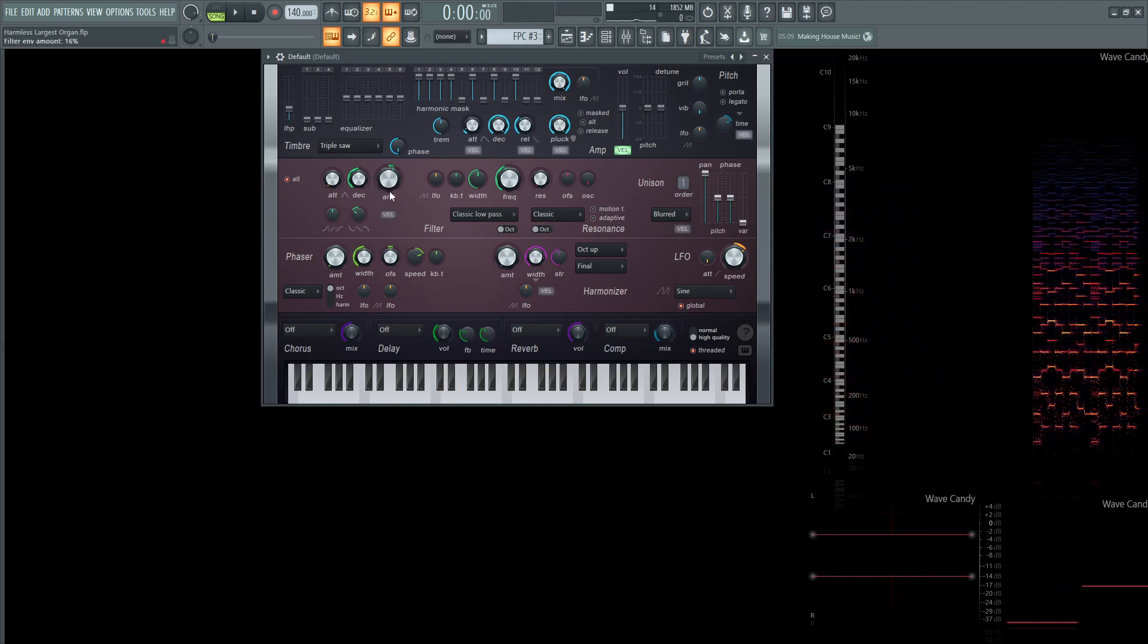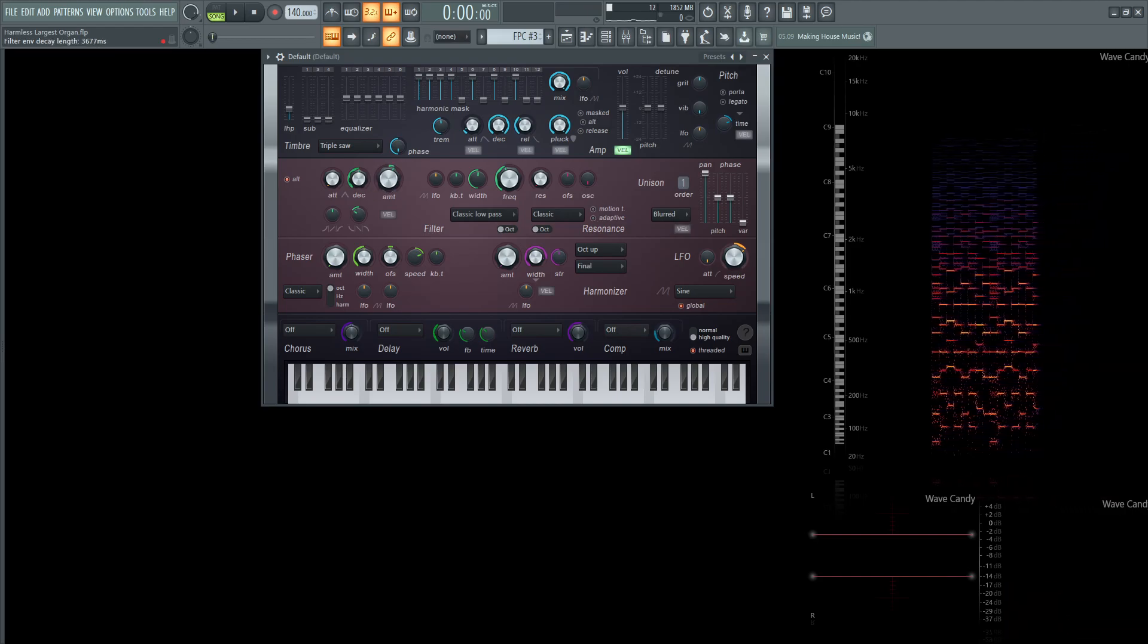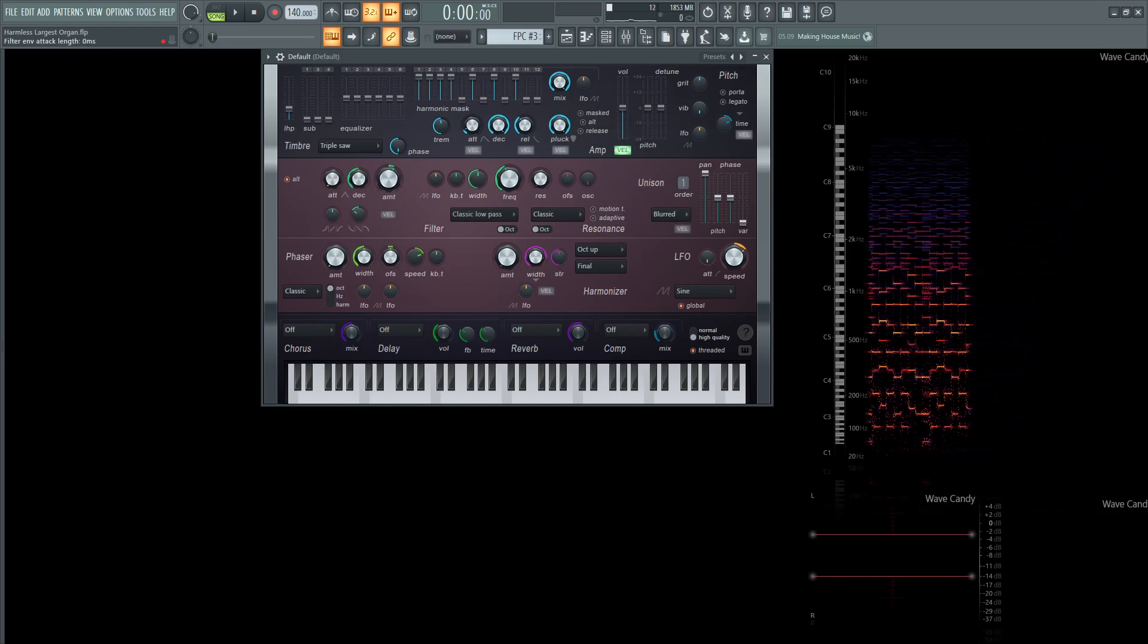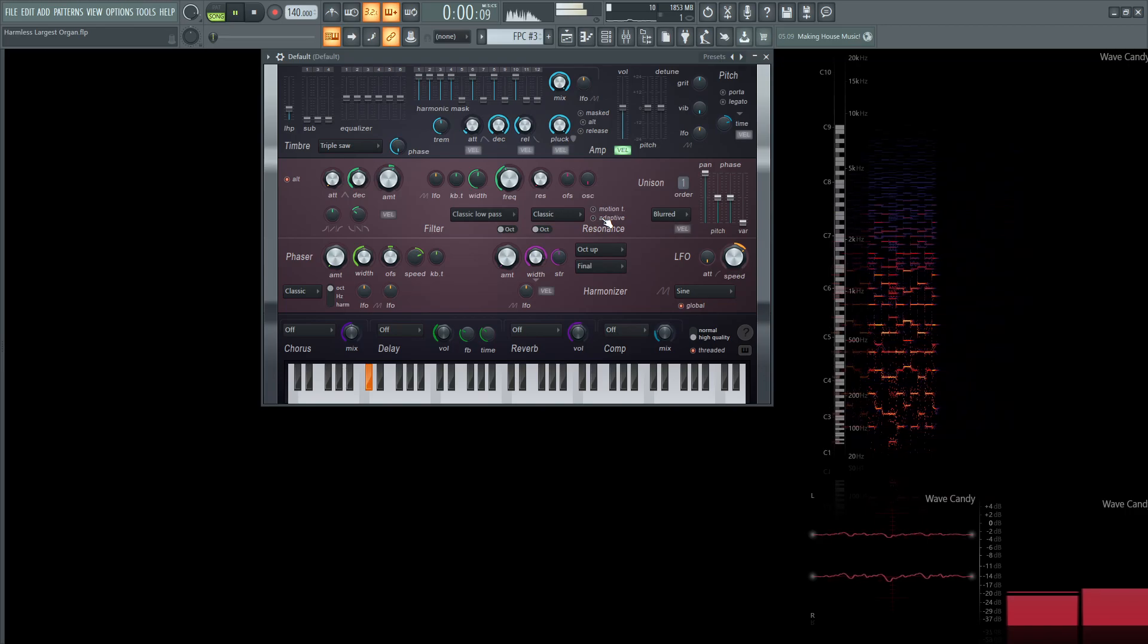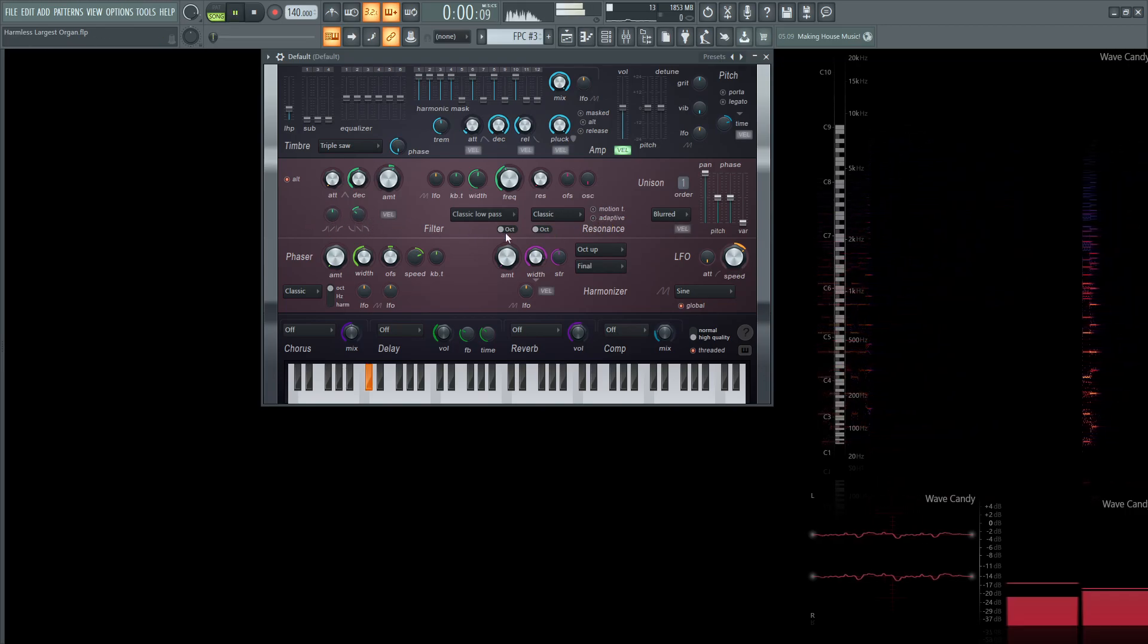So for the filter envelope, the amount's going to be 16%, decay is at the center at 50%, and then the attack is going to be zero. I didn't change any of these curve settings either.